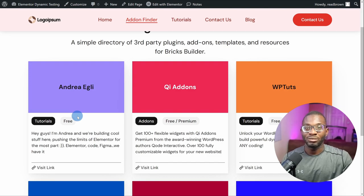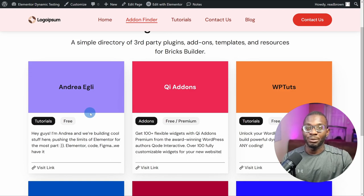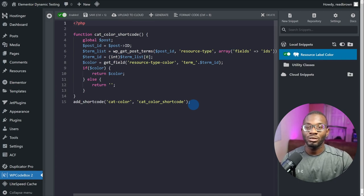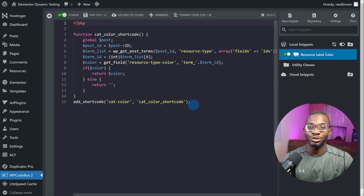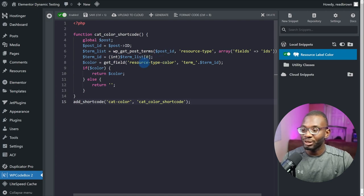So how can we make it actually pull in the post type colors? For this we need one of two things: a free method or a paid version method. For the free method we write our own custom shortcode to pull in the post term's meta field. I'll link the code in the description below — just copy it into your favorite code snippets plugin such as WP Code, Code Snippets Pro, or add it to your child theme. The things you need to change are 'resource type' (your custom taxonomy) and 'resource type color' (the custom meta field attached to that taxonomy).